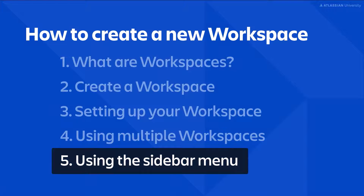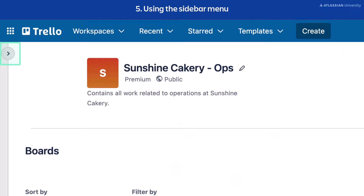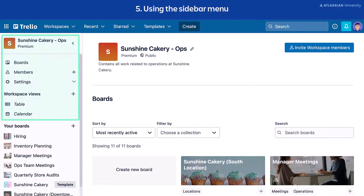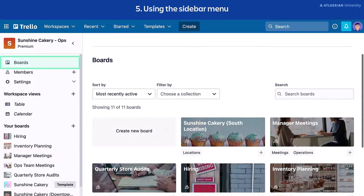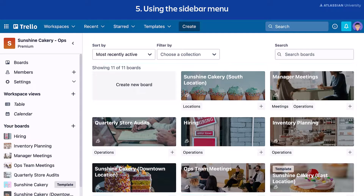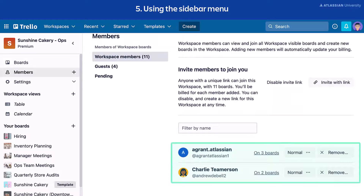Once you create a workspace, you can manage it through the sidebar menu. You can collapse and expand the sidebar menu by selecting the arrow icon on the left side of the screen. The boards page shows all of the boards associated with your workspace that are visible to you. Admins of premium and enterprise workspaces can see all boards, even if they're private and you're not a member. The members page shows all Trello members that are in your workspace, along with their permission level.